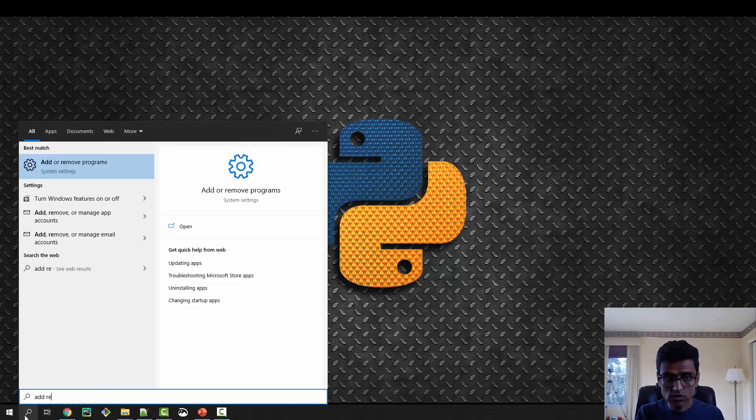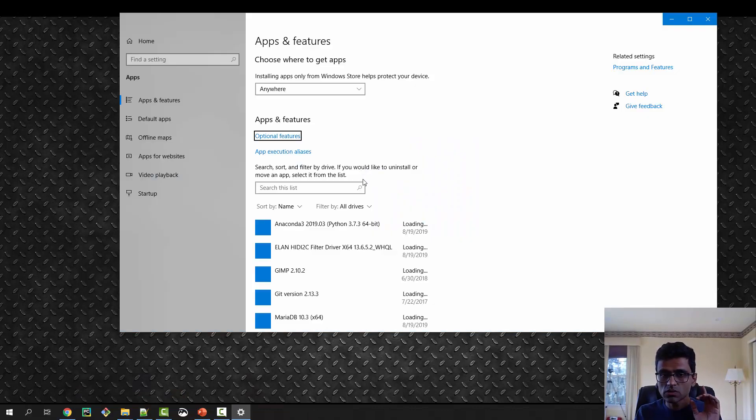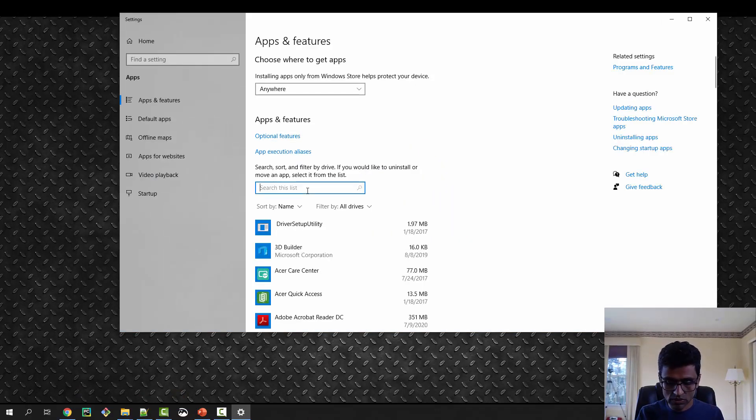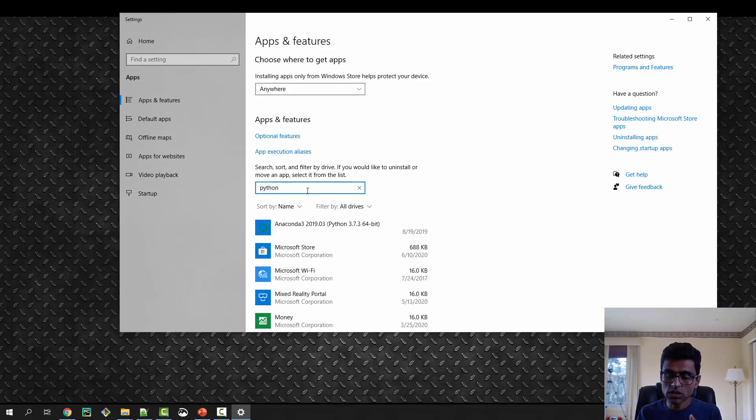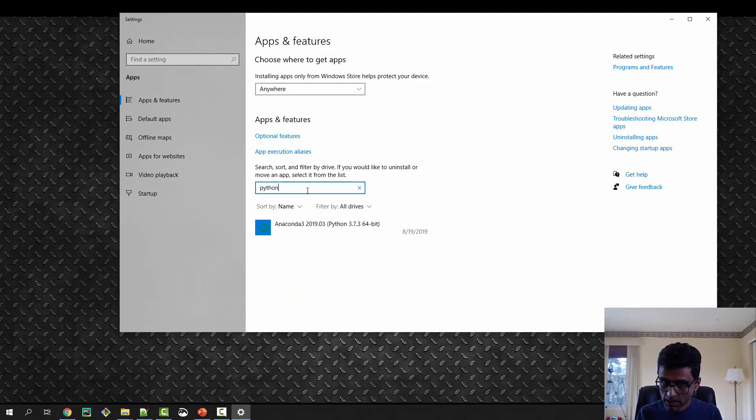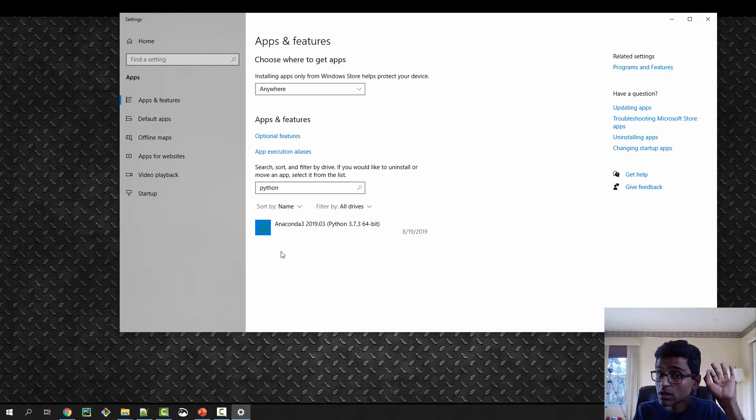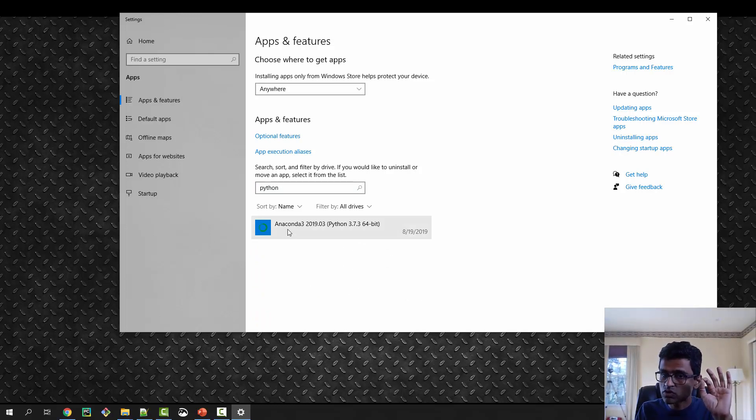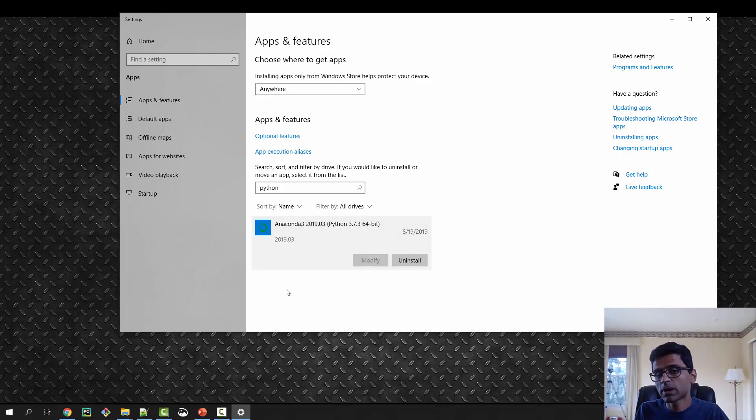The first thing you need to do is go to Add and Remove Programs and make sure you don't have two Python installations, because Anaconda comes with Python installation. Search for Python, and if you see another Python installation here, remove it. Otherwise, it will create a lot of issues. You should have just Anaconda or just plain Python installation. You should not have both.